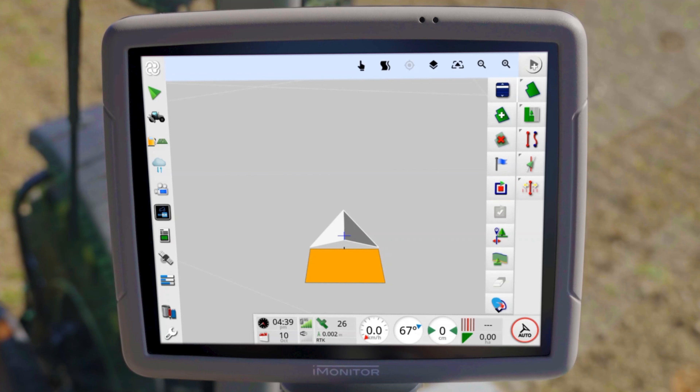Let's now take a closer look at the creation of the field boundary. In general, there are three ways to create them in iMonitor.